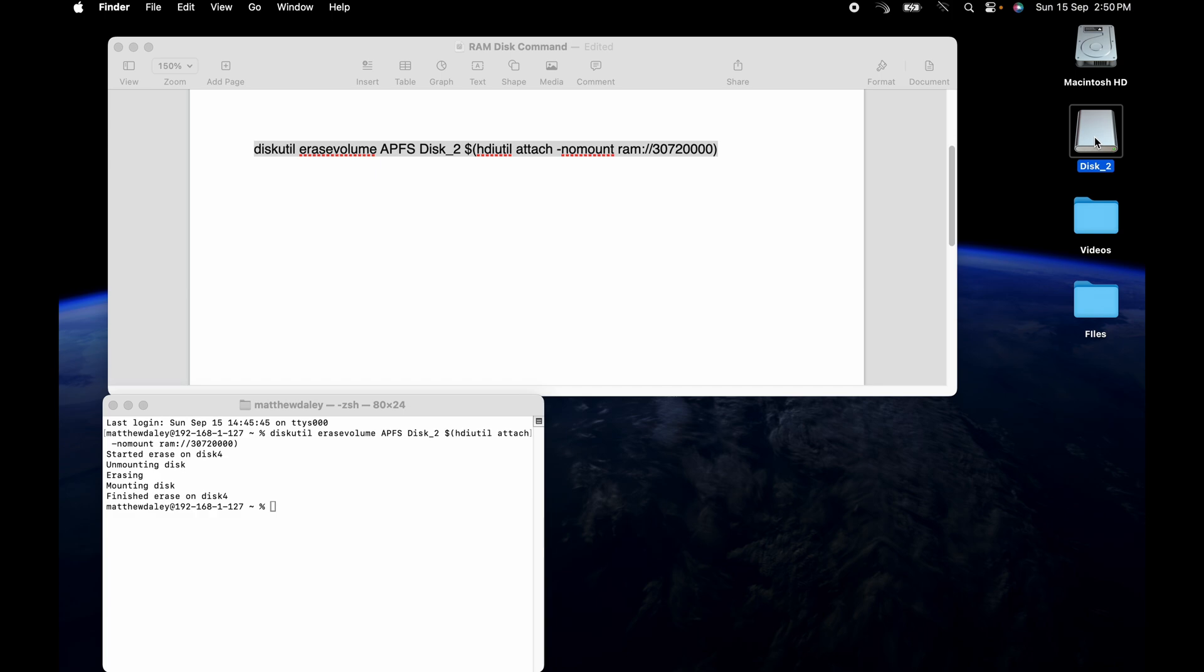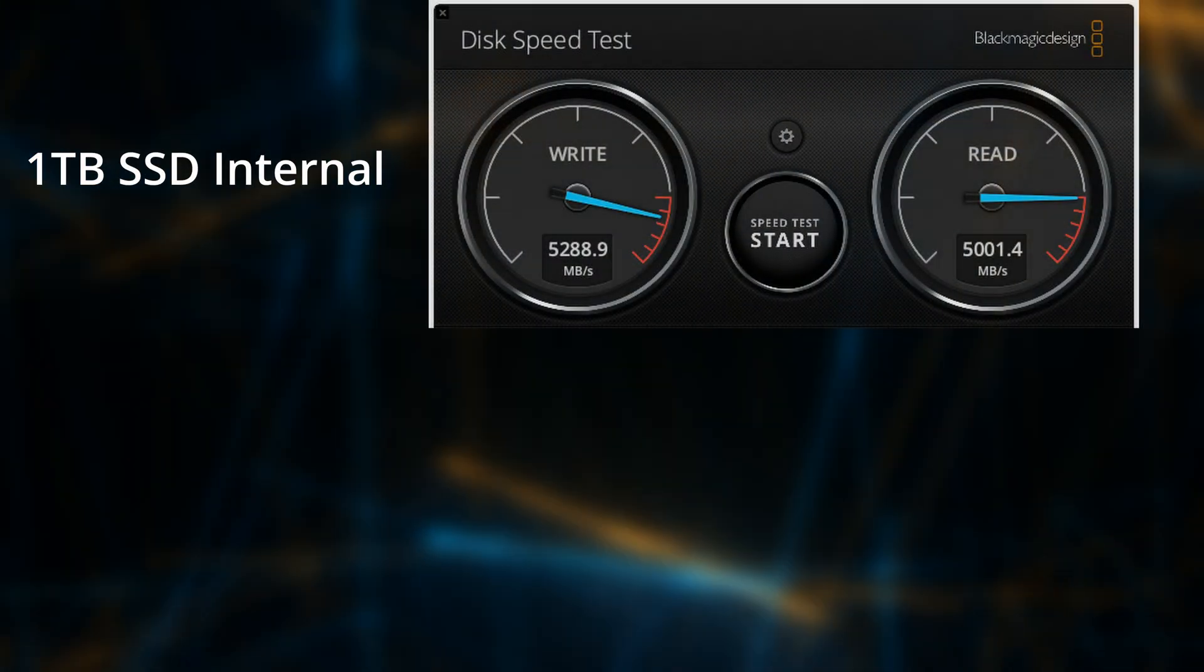Interestingly, if you don't have anything in the RAM disk, it actually doesn't take up RAM space. It's not until you fill it that it takes up the actual RAM on the computer. Okay, on to the benchmarks.